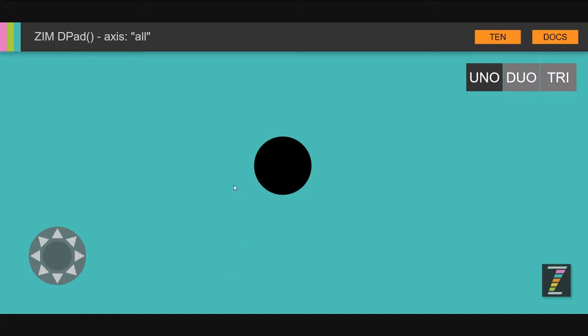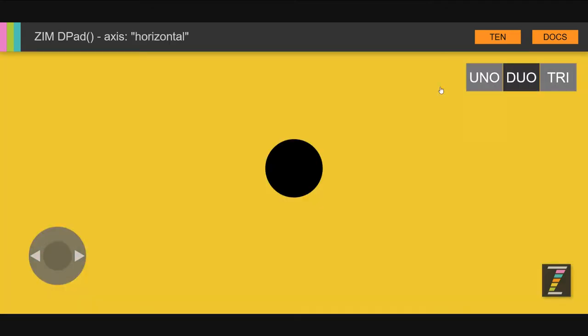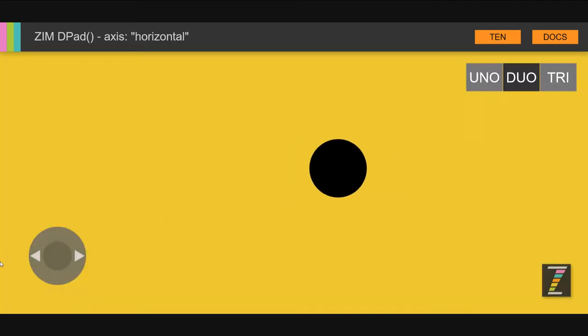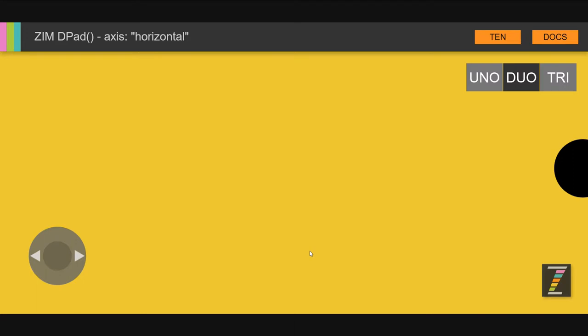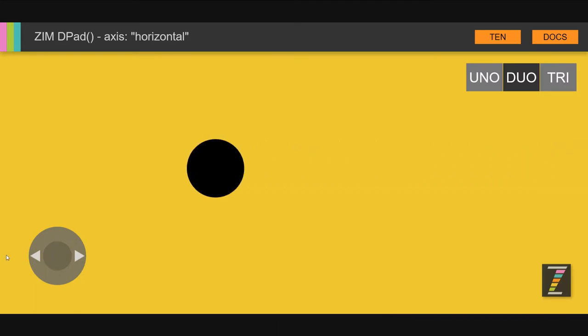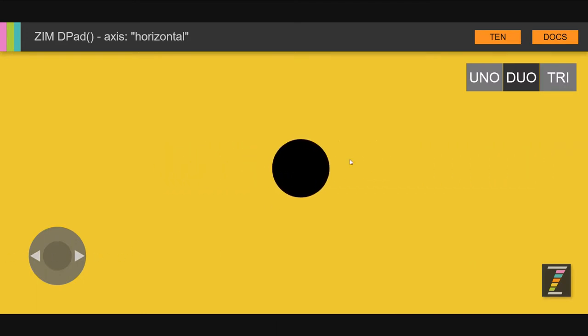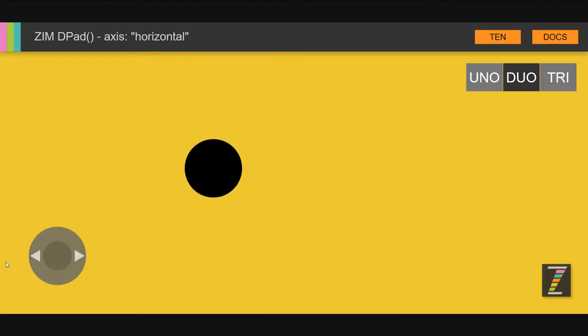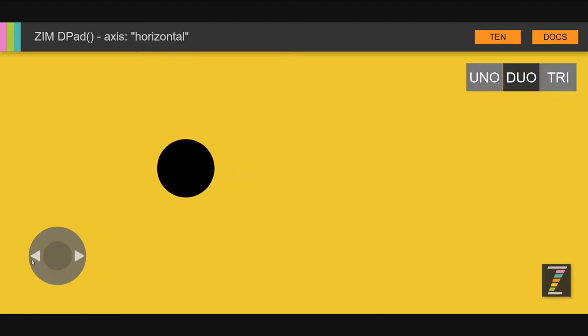That's me down there pressing on the D-pad and it moves around your object much like a keyboard can do. As a matter of fact, we pass the D-pad into the motion controller. Up here, there's the Uno Duo Tri. The Duo shows that we can go horizontally as well.